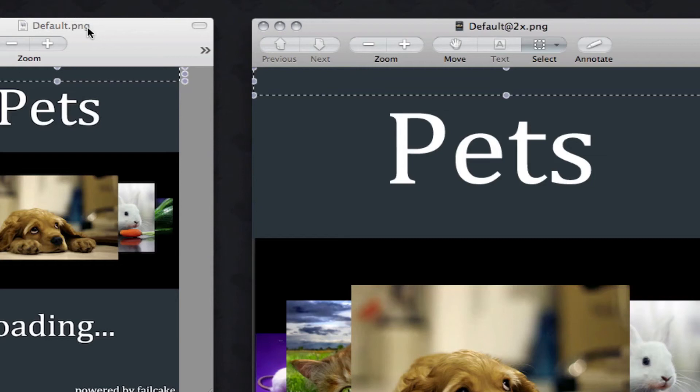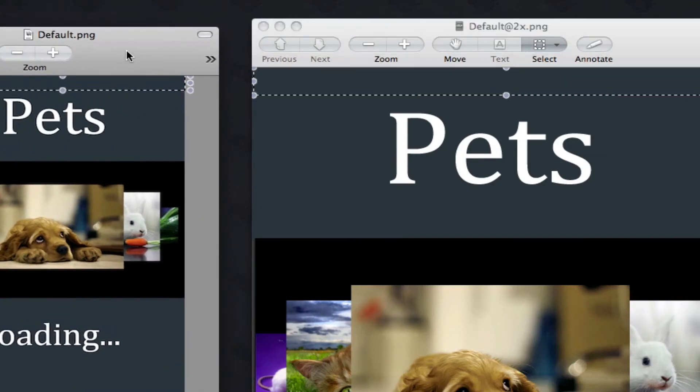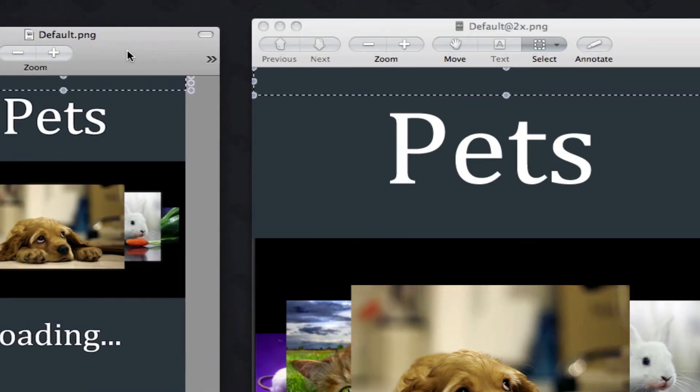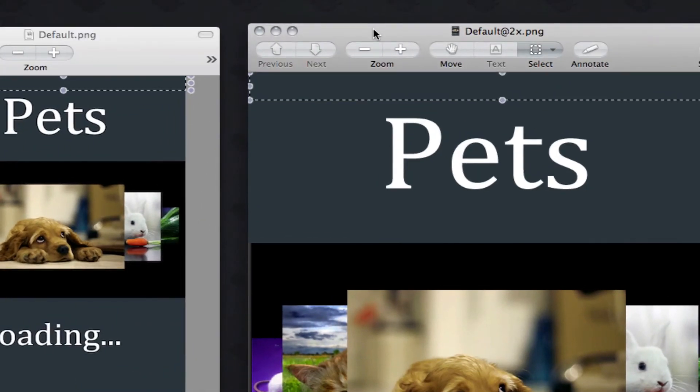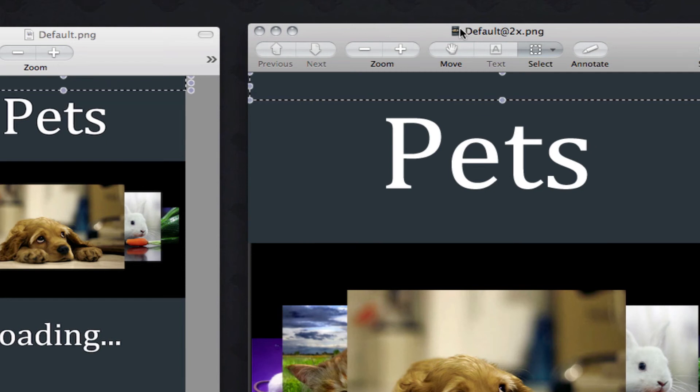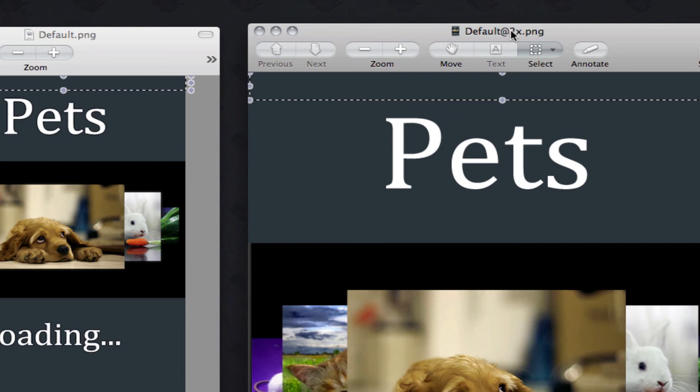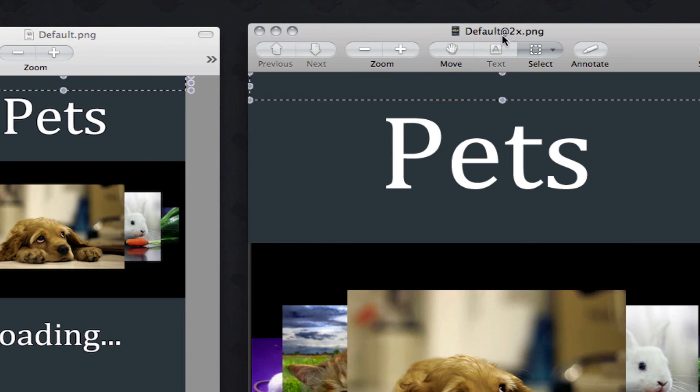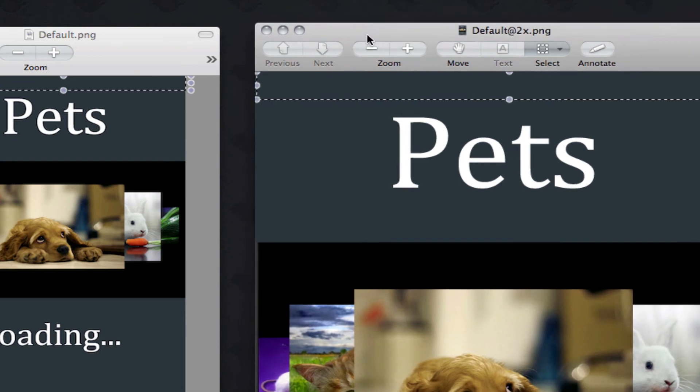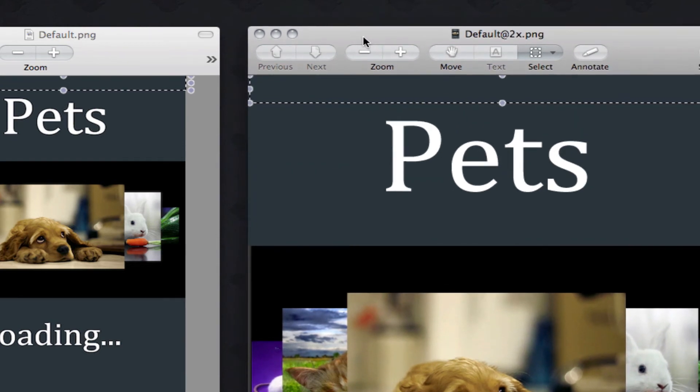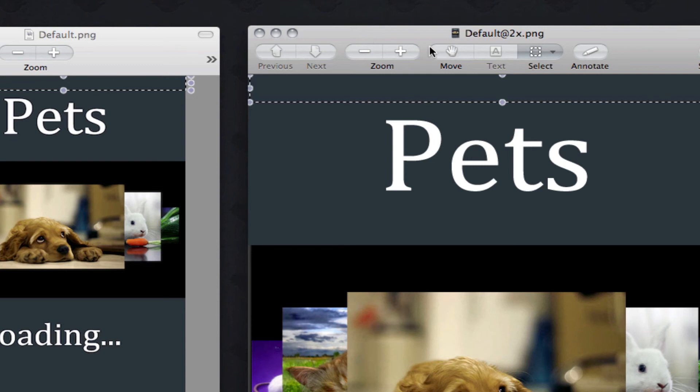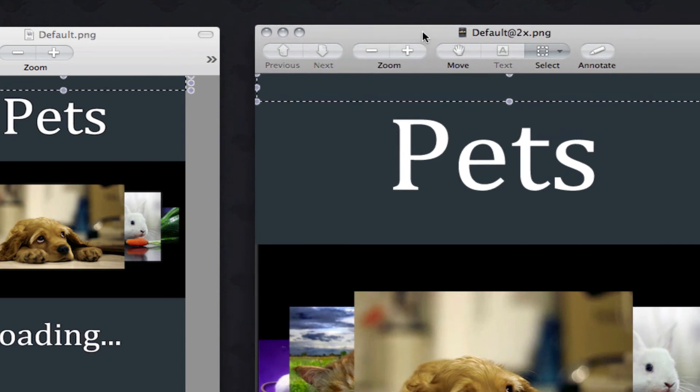So this one is just default.png, and over here, which is the Retina one, we have default@2x.png. It's the same name, but with this @2x extension. That signifies to Xcode that this is a Retina image.